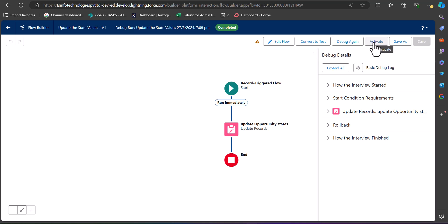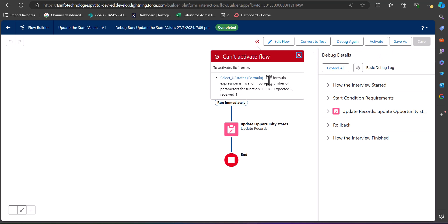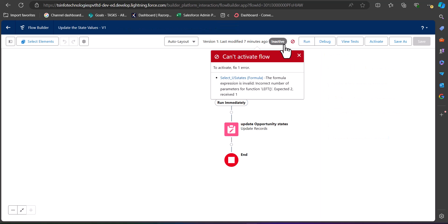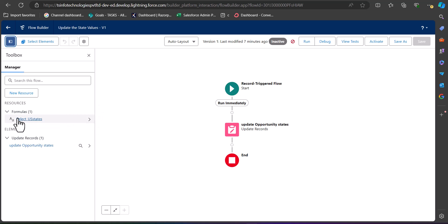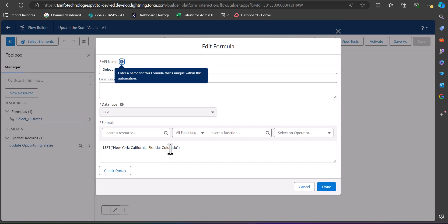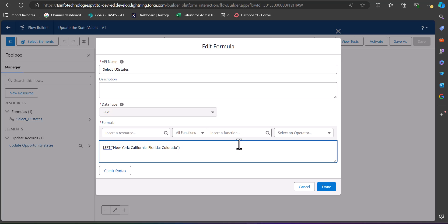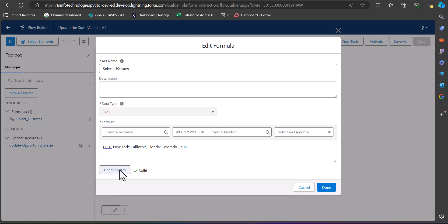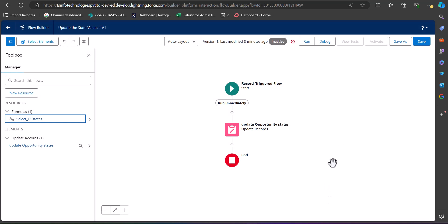After debugging, click Activate. However, we get an error related to the formula used in the flow. Checking the formula, it says it expected two values but we entered only one. To fix this, I will enter 'None' as the second value and click Check Syntax — it now shows the formula is valid. Click Done.